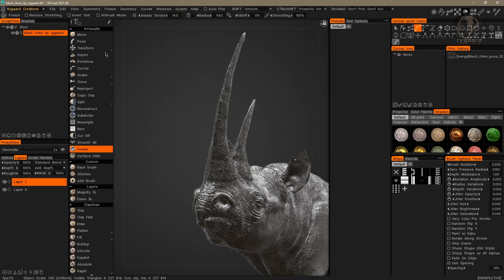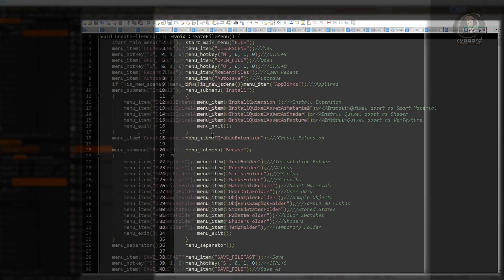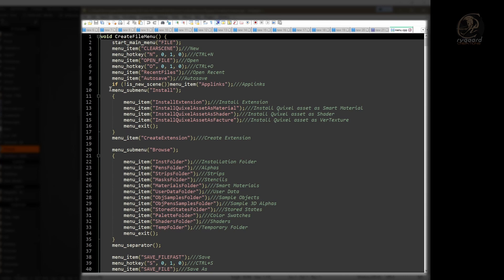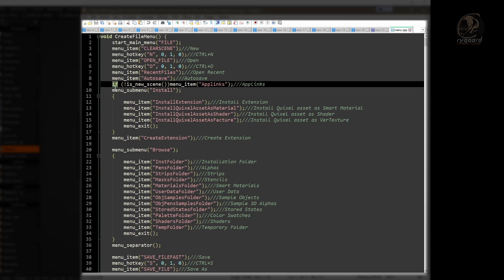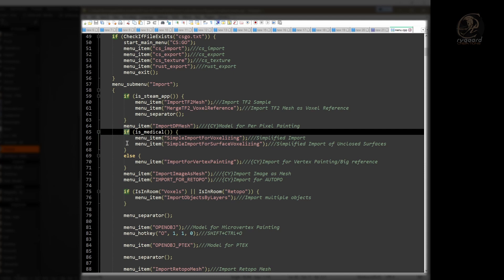I'm going back to the menu.cpp script through the 'Edit Script for the menu' button. Another very important thing to pay attention to is the conditional structure 'if', and the other if-else conditional structures. If a function is inside a conditional structure, then it's necessary to respect this situation — we must always leave the function inside the conditional structure that it belongs to.